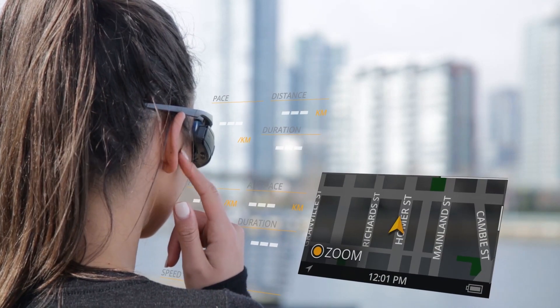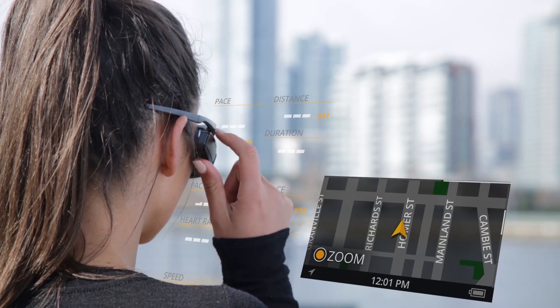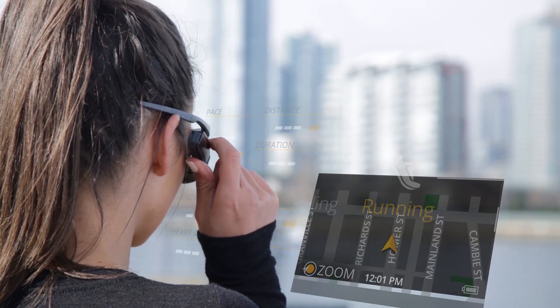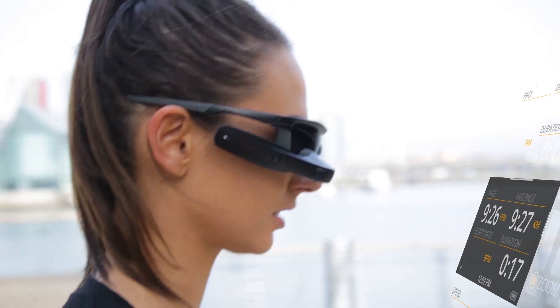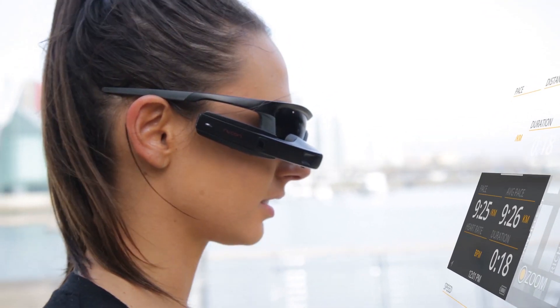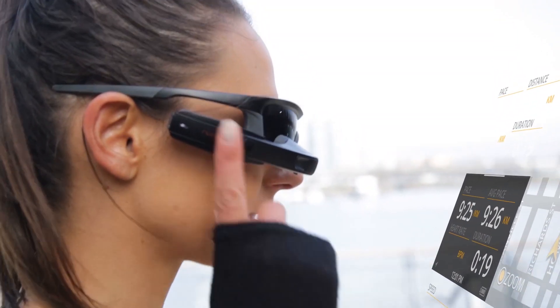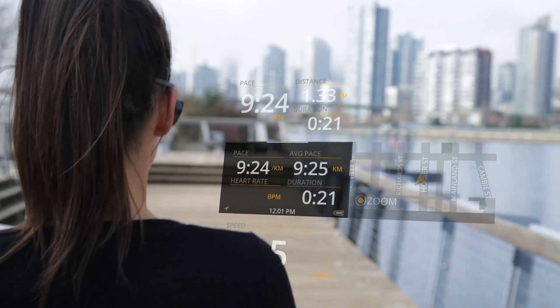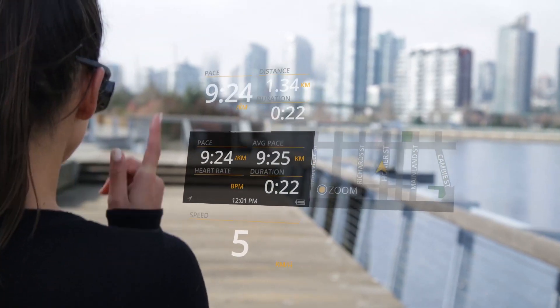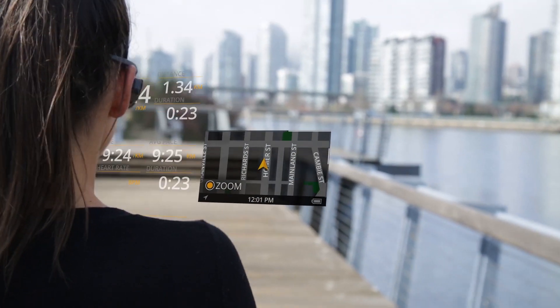To exit the activity, simply press back on the rocker button. Before taking JET out for your first run or ride, spend a few minutes learning to navigate the dashboard to ensure a seamless experience.